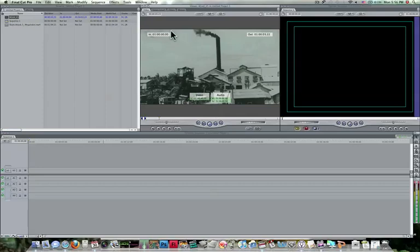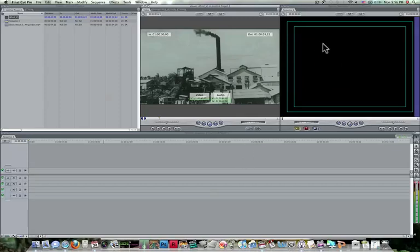And just from looking at it, you can tell that it's a 16x9 file. Over here in our canvas, this is our sequence setting, so we can tell this is a 4x3. So we already know that these two do not match.